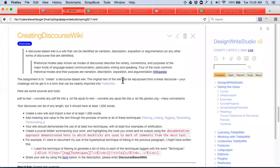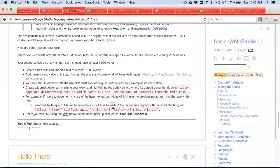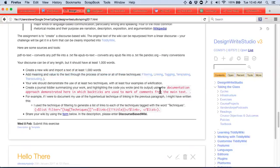If you have papers you've written in the past, let's wikify them. If you want to grab your collection of essays from Freshman Composition sitting on your laptop, use that text. If you want to find a Wikipedia article, grab a piece of text and wikify it. That means add meaning and value to the text through using some or all of the techniques of filtering, linking, tagging, templating, and transclusion.